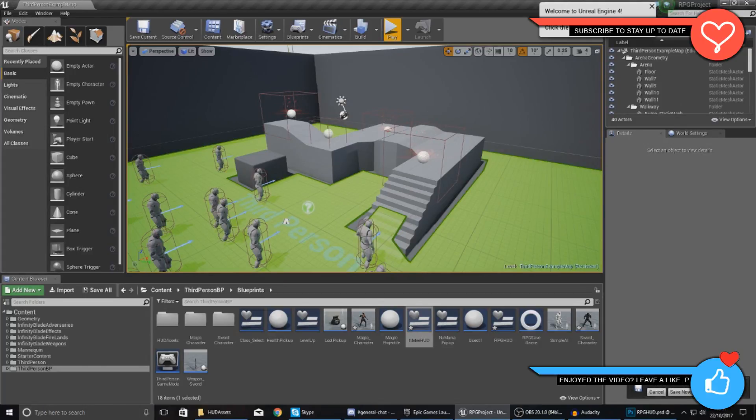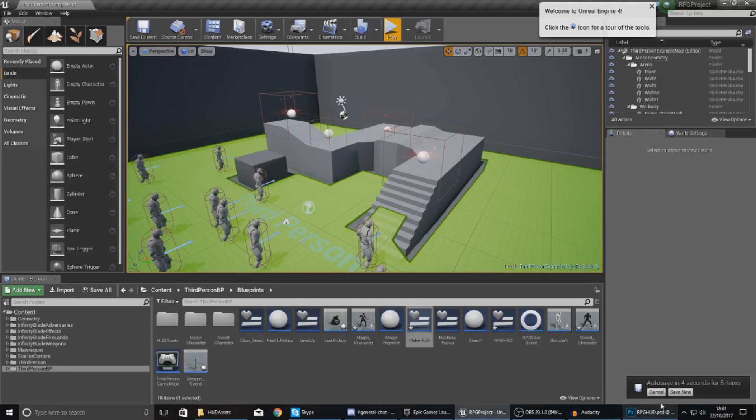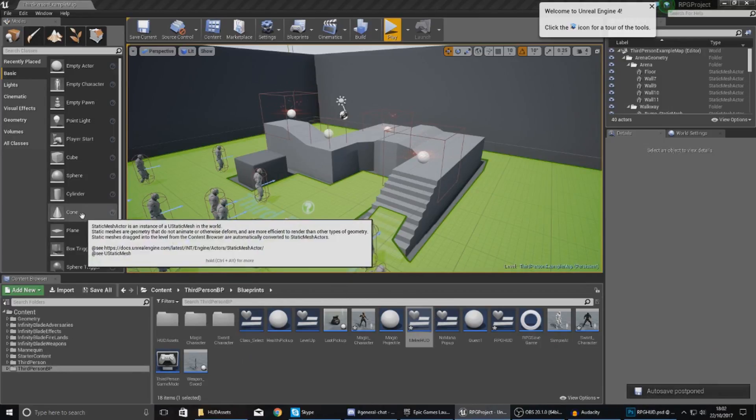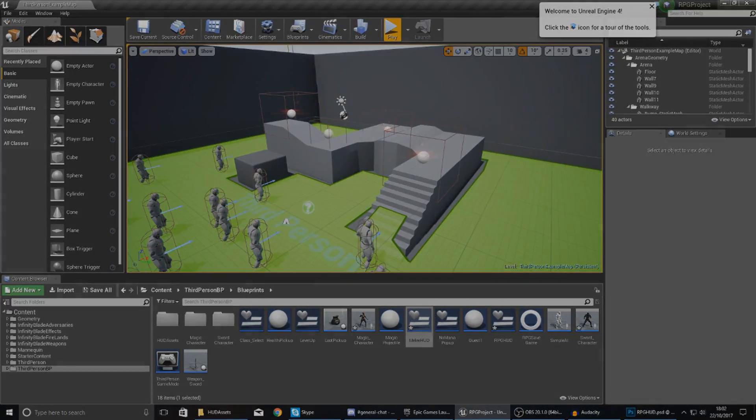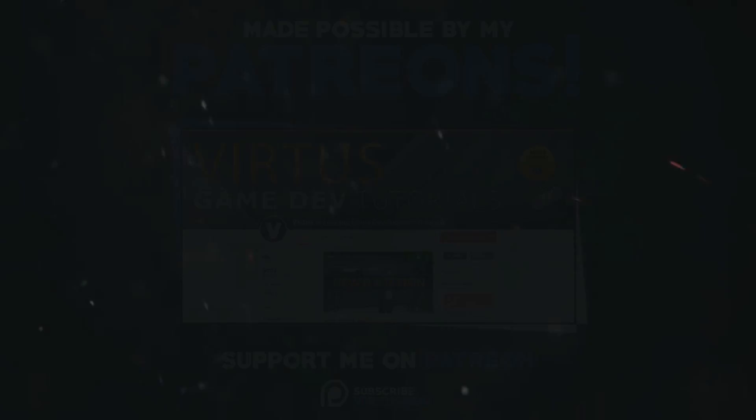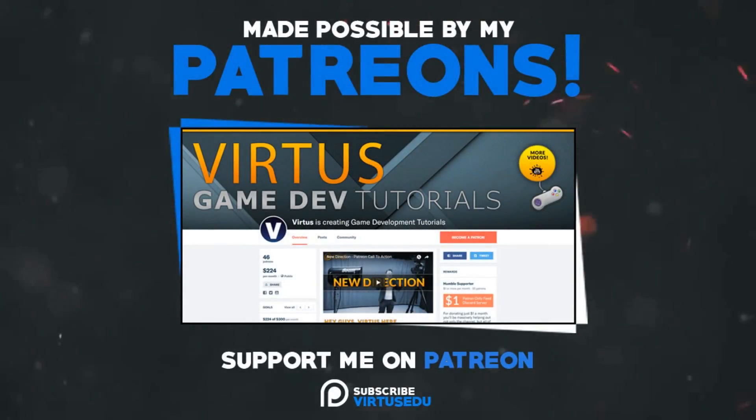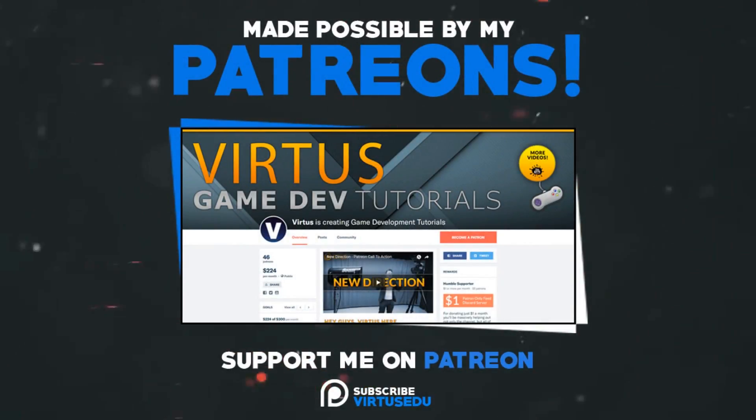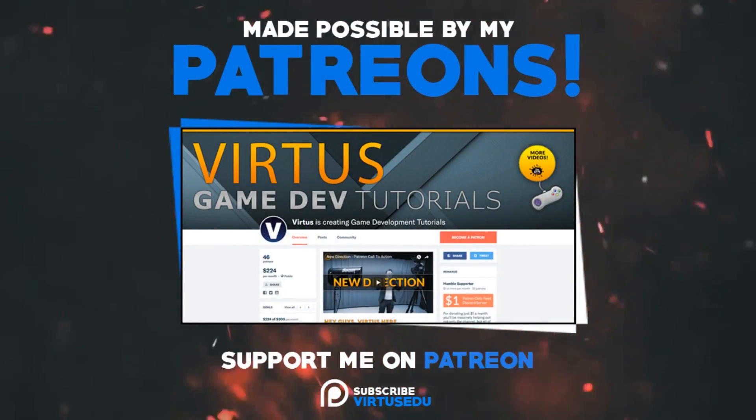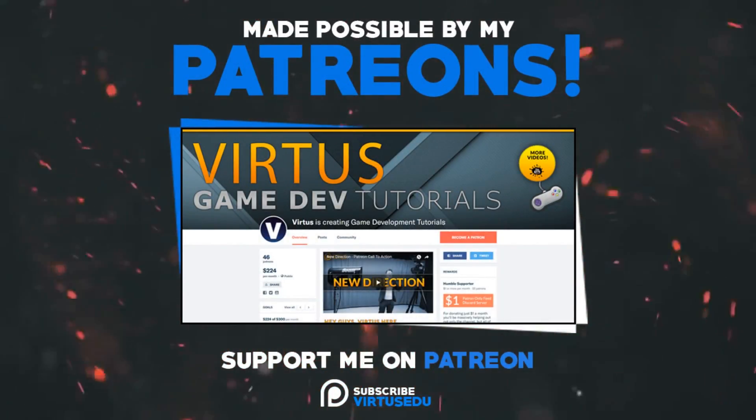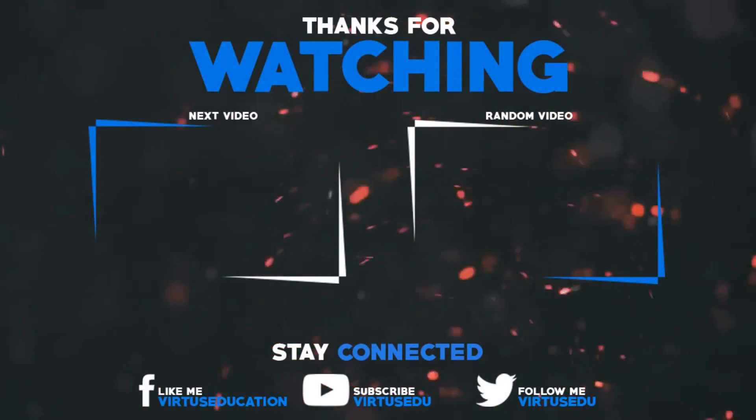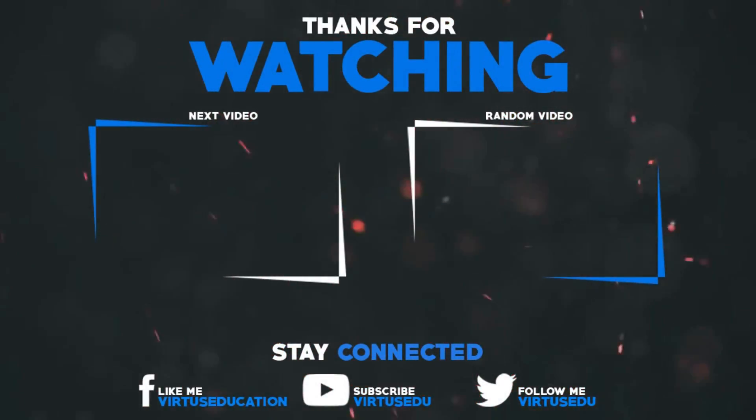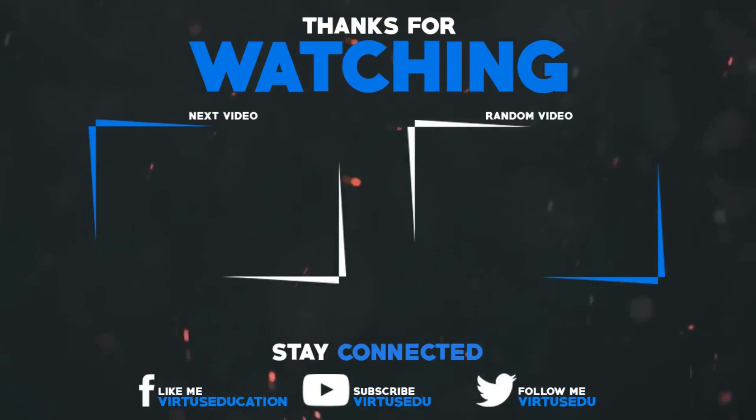Anyway guys, once again thanks for watching, stay awesome, keep creating, your boy Vertus signing out. This video was made possible by my supporters on Patreon. If you want more videos like this, check out my Patreon page using the link in the description. To stay up to date on new releases, make sure you follow us on social media.